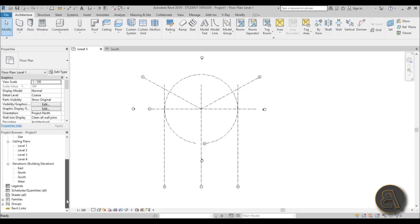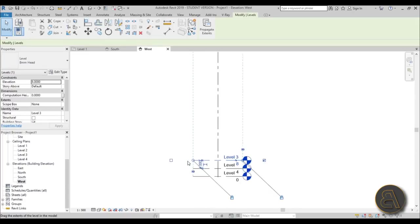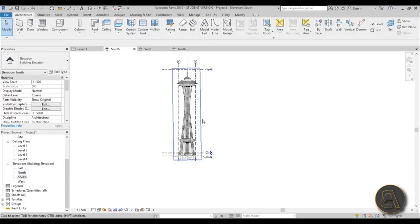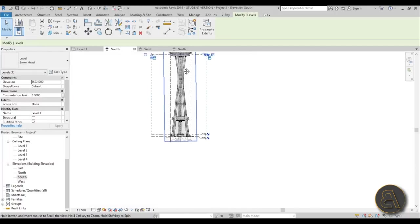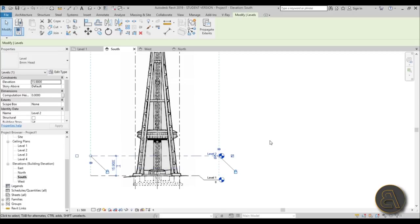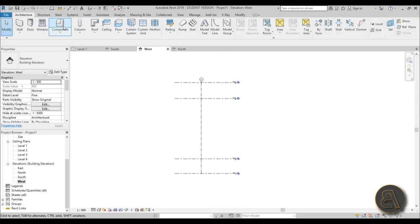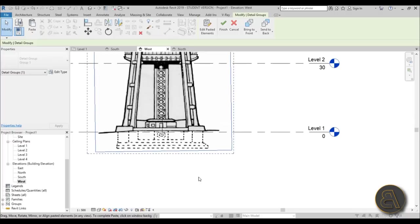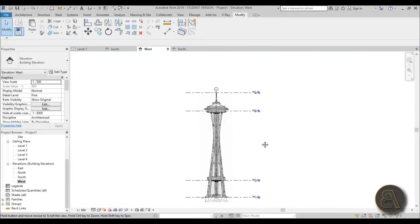Now we need to copy the image to either the East or West elevation. Go to West elevation, change the scale to 500, and extend the view to make it workable. Go back to the South elevation, select the image, go to Copy, then go to the West elevation, go to Modify > Paste, and it's already there. Use the arrow keys to nudge it into place.